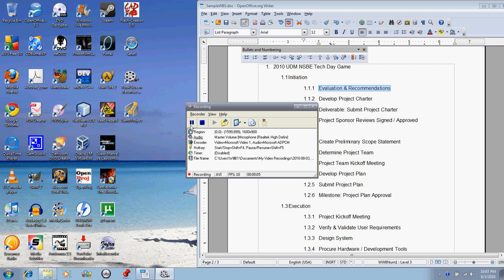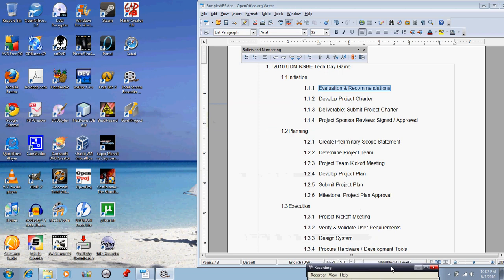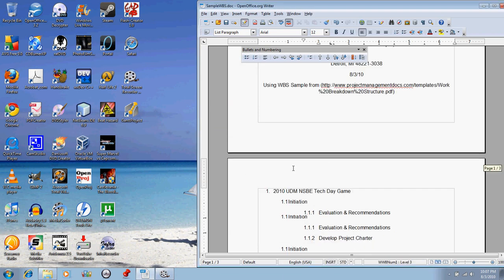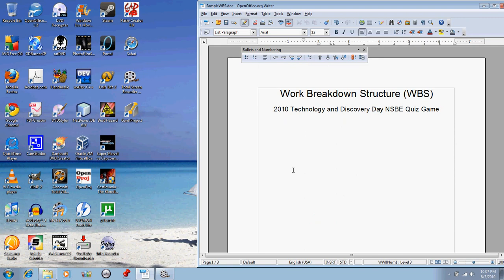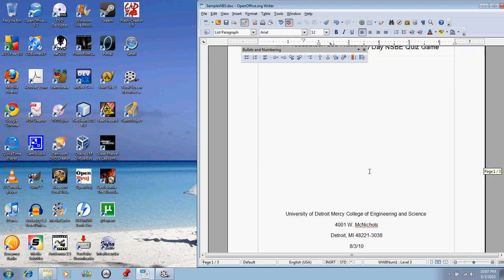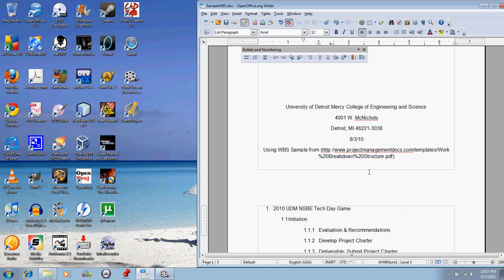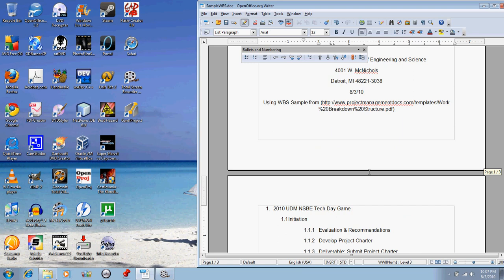Okay ladies and gentlemen, as promised I'm finally getting to my little review of some of the alternatives to Microsoft Office. I'm going to give a quick overview of some of the open source alternatives. Without further delay, we're going to start working with the first program for tonight, which will be Open Project.